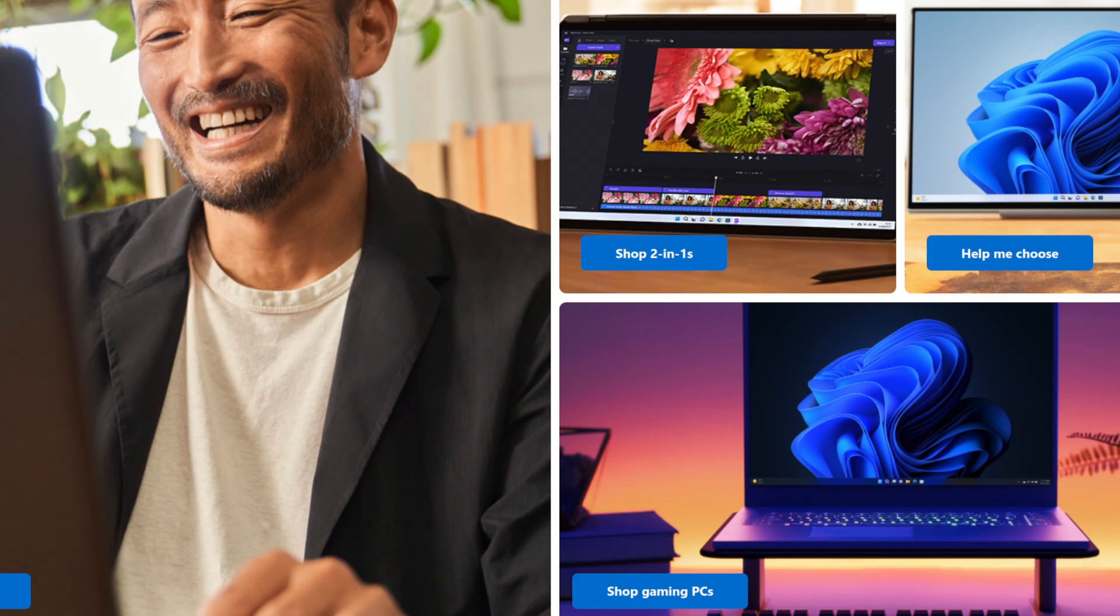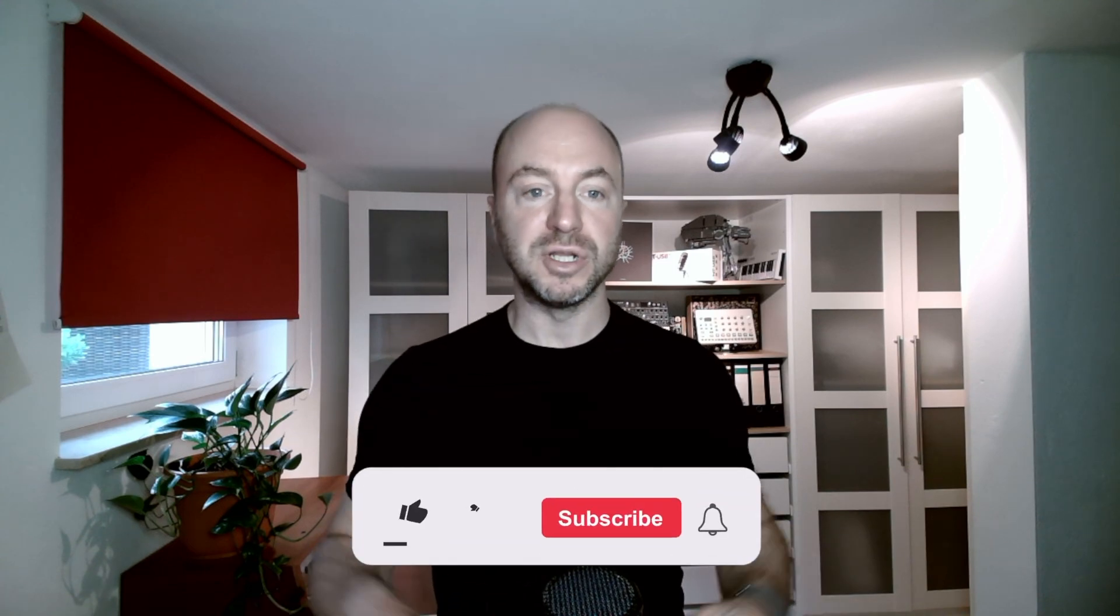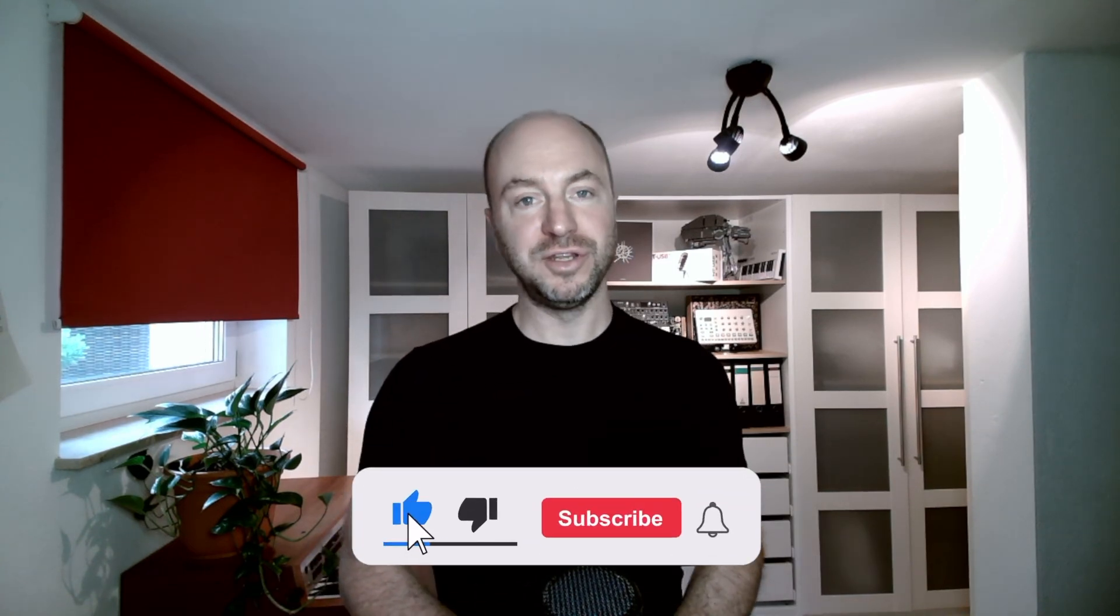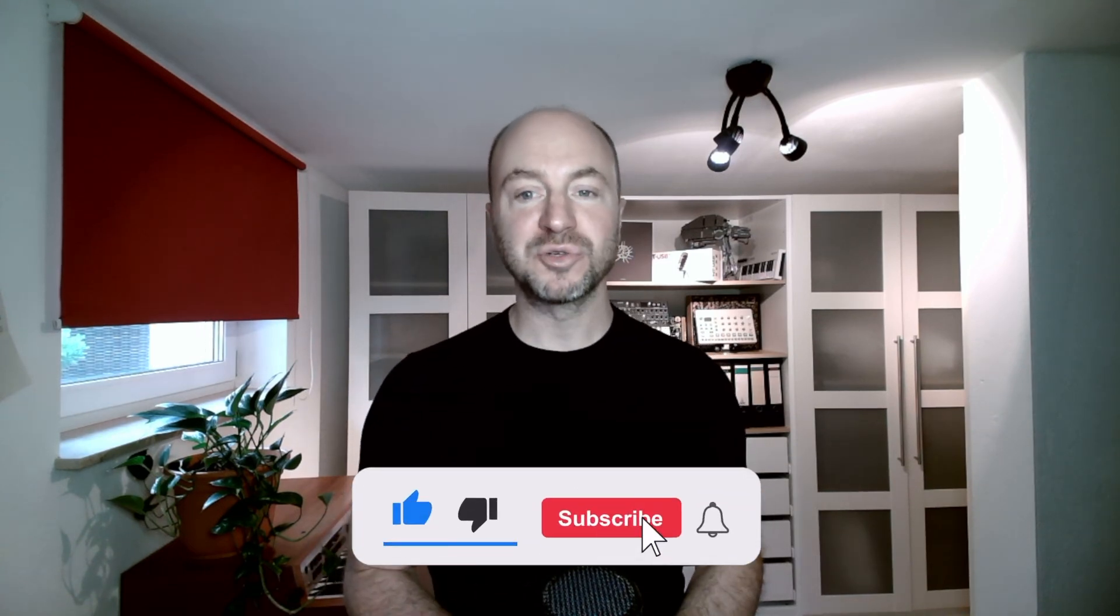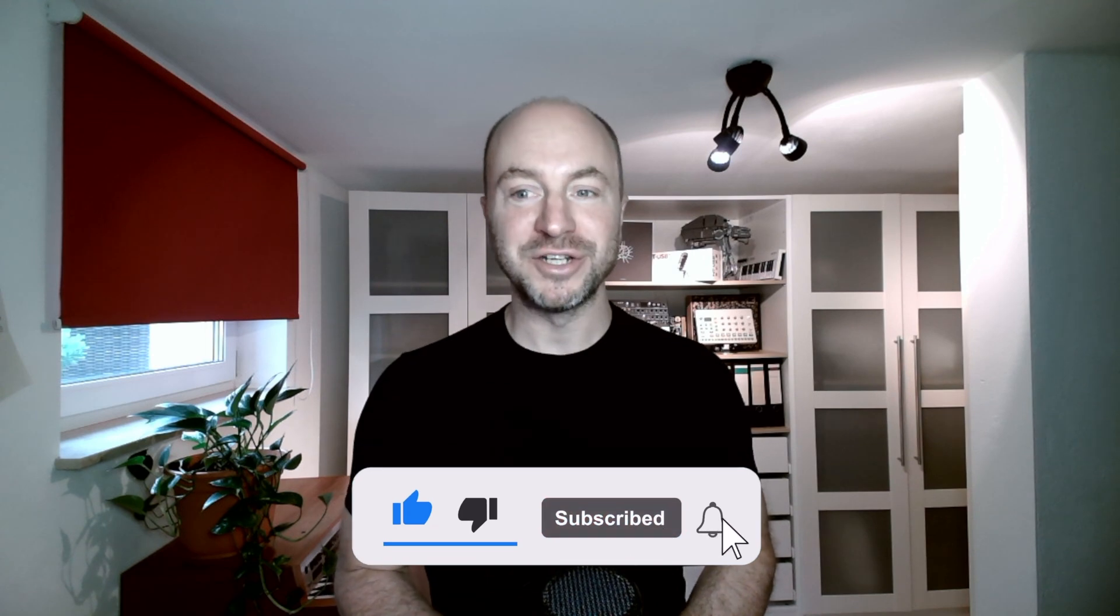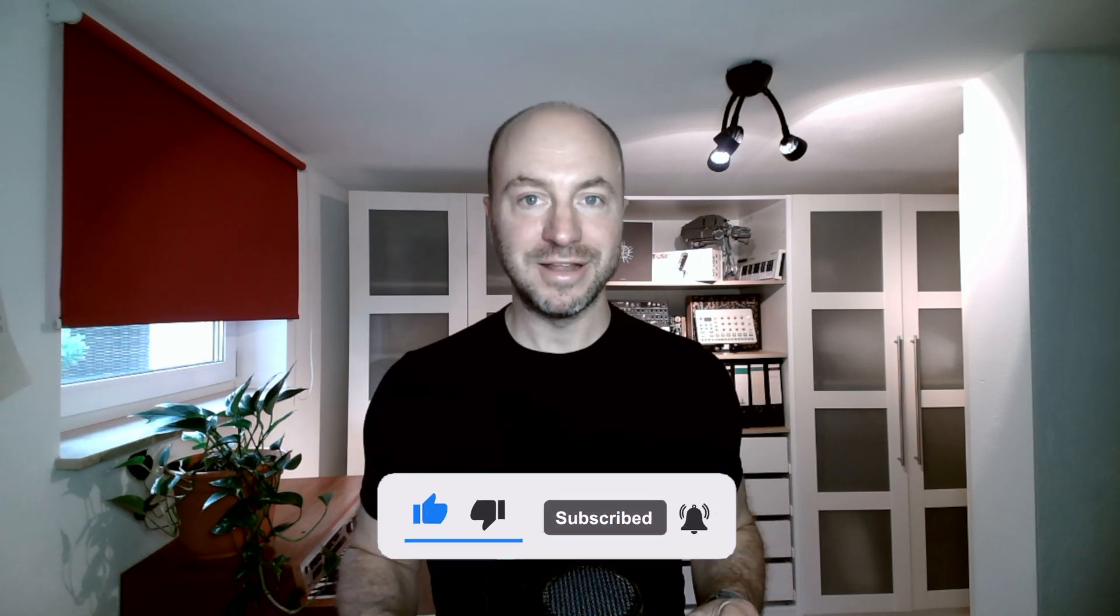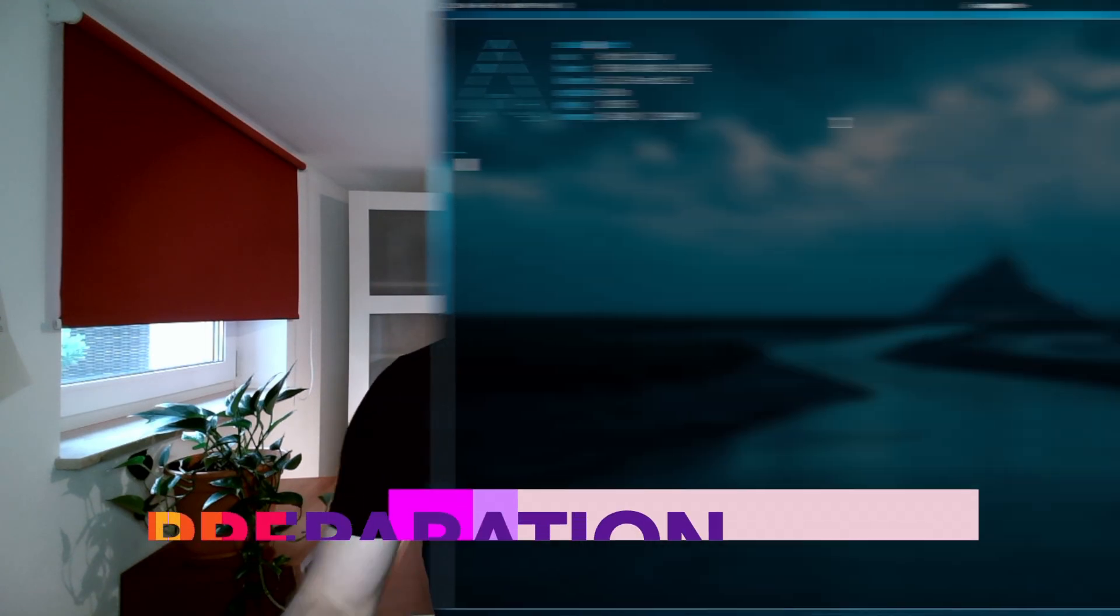You will find all links to the required applications in the video description below. And if you like the video please subscribe and support my channel. Thank you so much. Let's jump in.